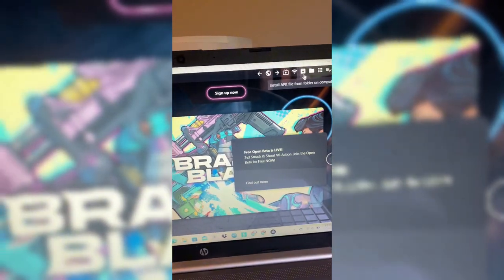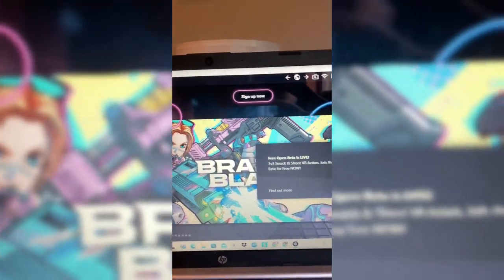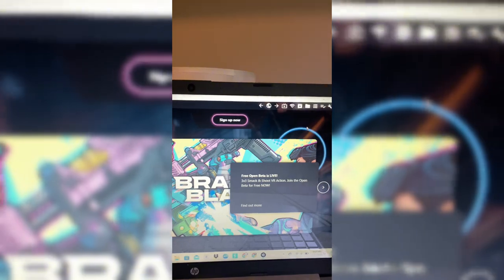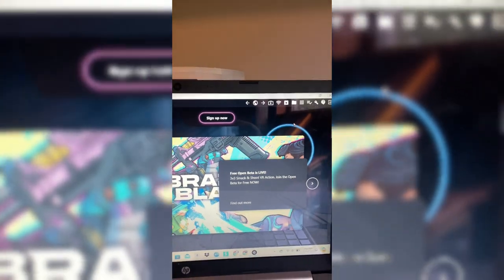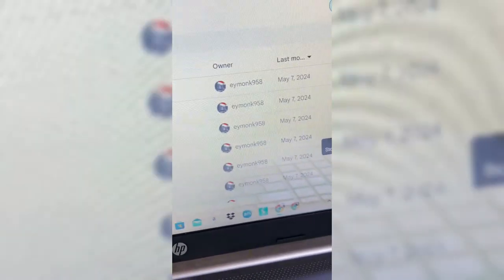In SideQuest, click 'Install APK file from folder' — it's just that button. Remember, you have to uninstall Gorilla Tag first or it will not work.